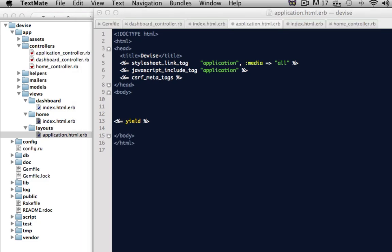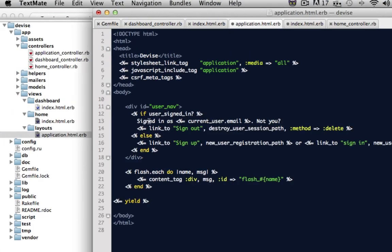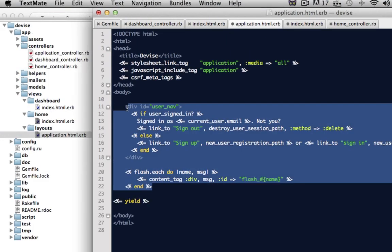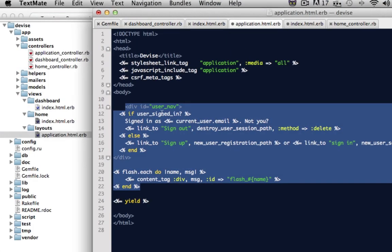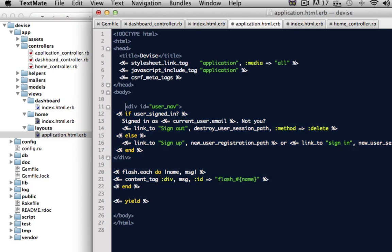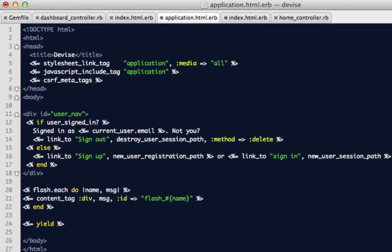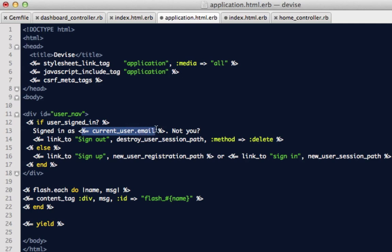So I have a snippet of code here that I'm just going to insert. And I'll just run through really quickly what this code is doing. We just have a div user nav. It's saying if the user is signed in, then show that they are signed in as the current user email.